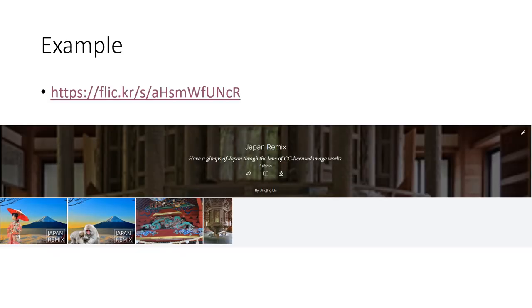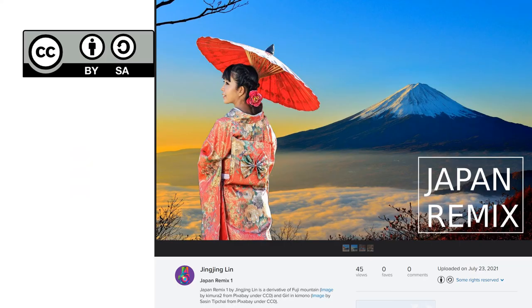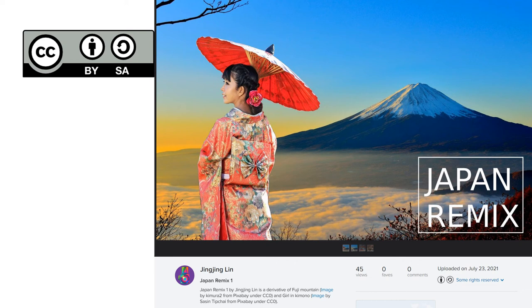To give you an example on how to use these three charts to decide on licenses, I have created an album called Japan Remix on Flickr. The attribution statement can be found at the bottom of each image of the collection. The first image is a remix of two existing works in the public domain by two other authors.